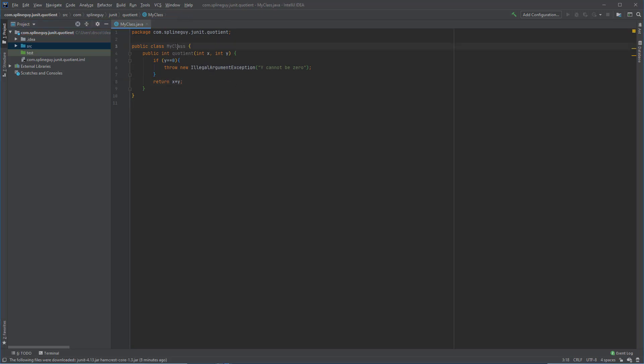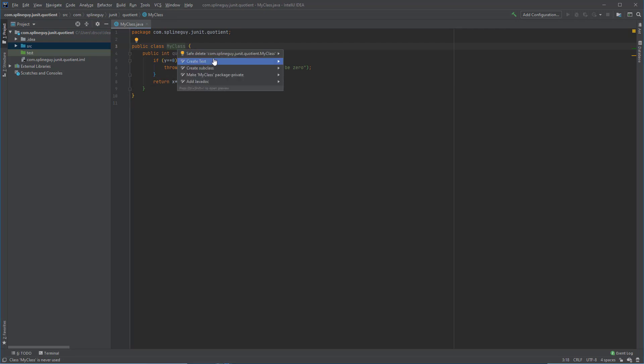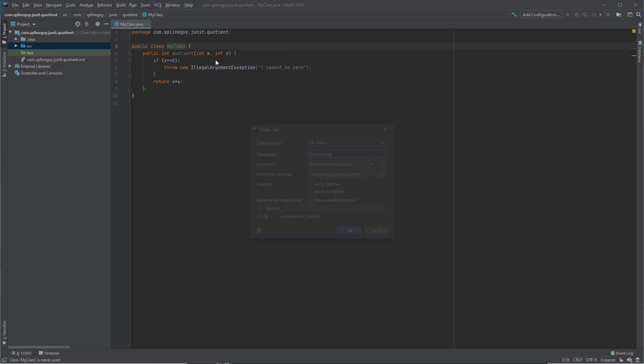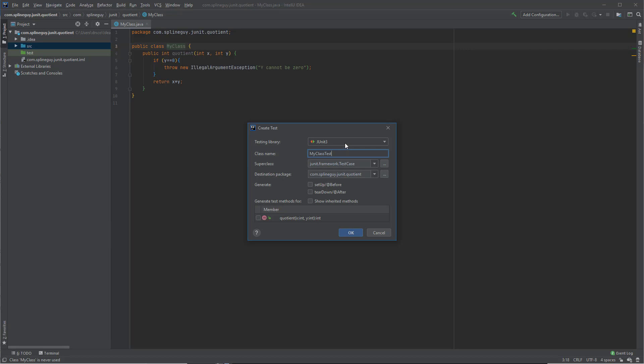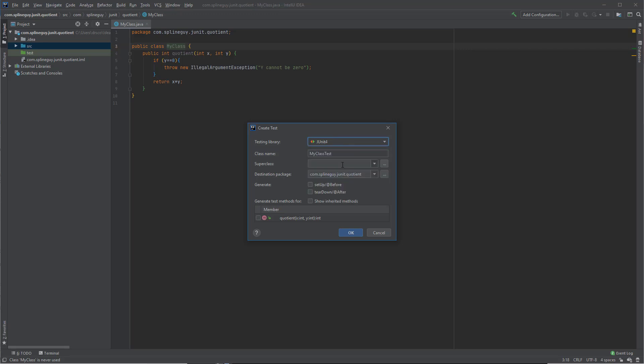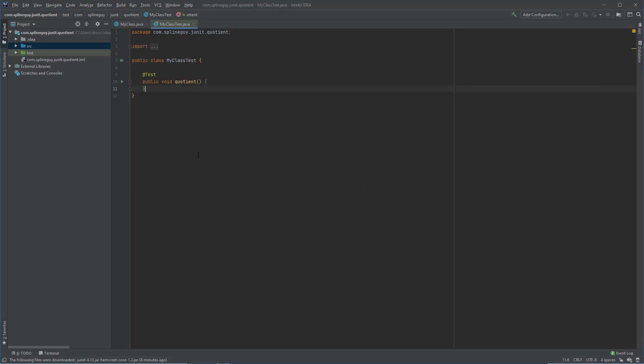So to add the test, we click on My Class, and I am going to hit Alt-Enter to get to the context menu. We click Create Test. I am going to choose a JUnit4 test. I am going to go ahead and click to generate test methods for this member method right here. Click OK, and it is created inside of the test folder.